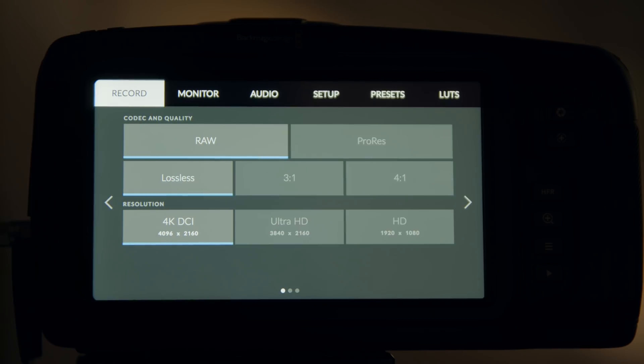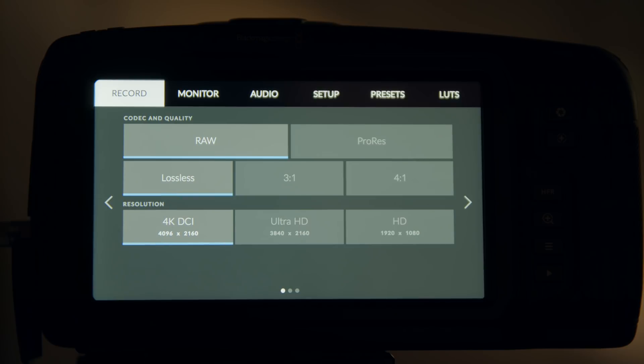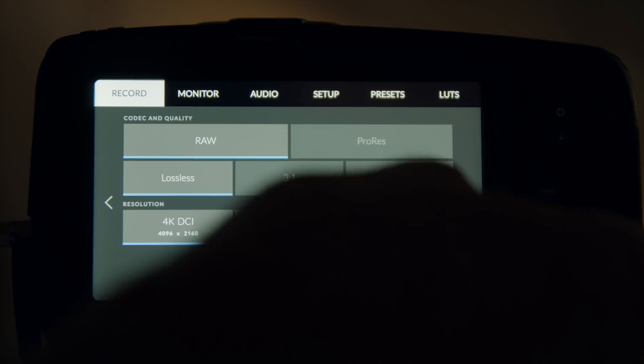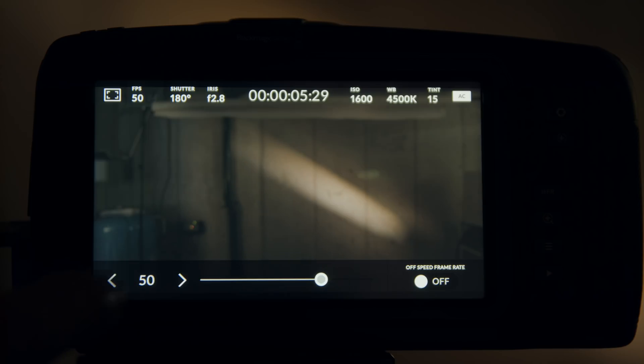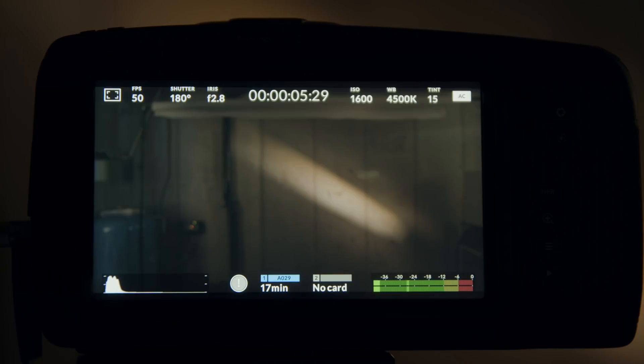In addition, it will record in ultra-high definition, so 2160p, in uncompressed RAW at up to 50 frames per second.